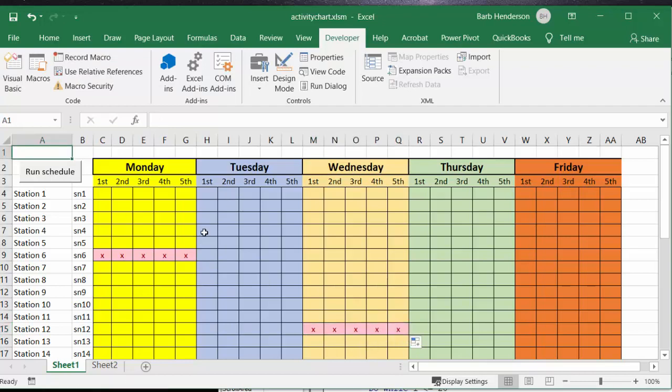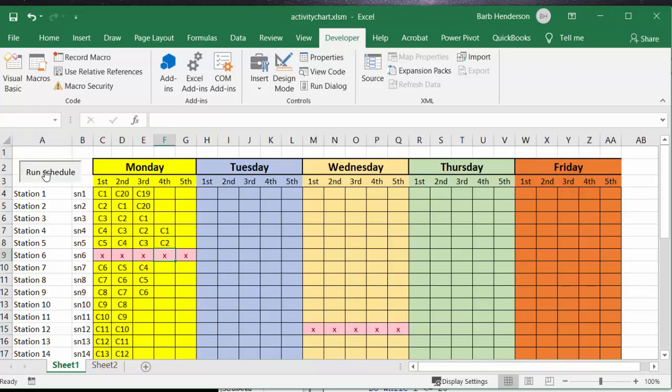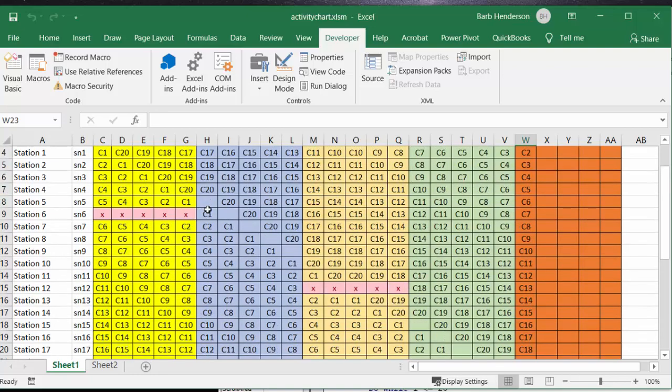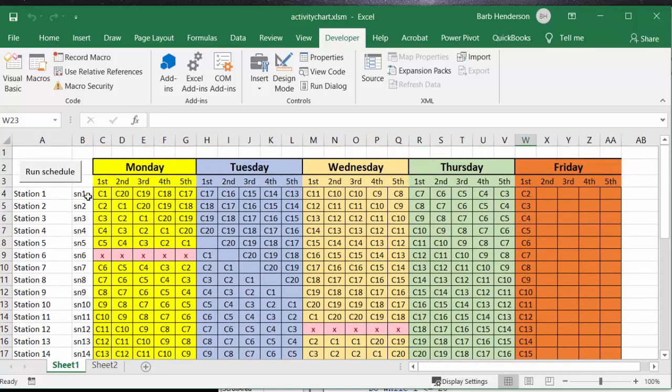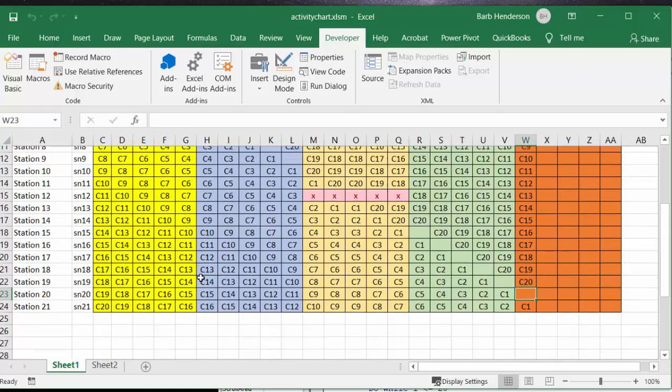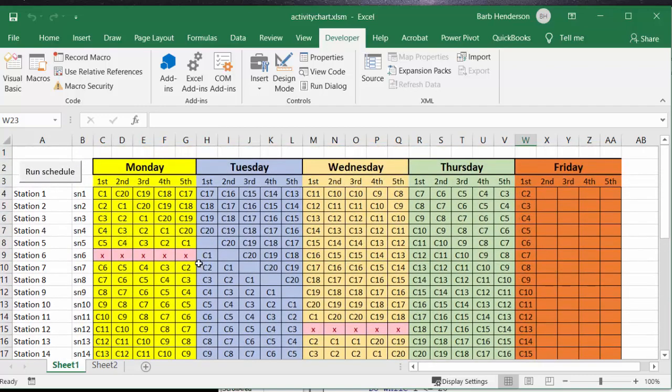So now let's run the code and you can see now that every student does every single station all the way until the end of Friday. On the days where the stations are closed it just simply skips over those that are closed. So there you have your 20 students completing 20 activities within a week and you still have a few time slots left at the end here.